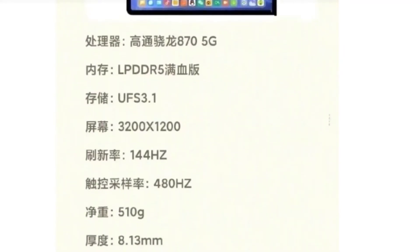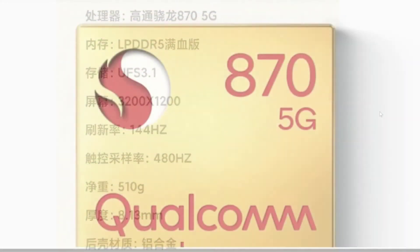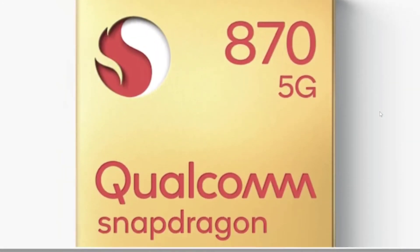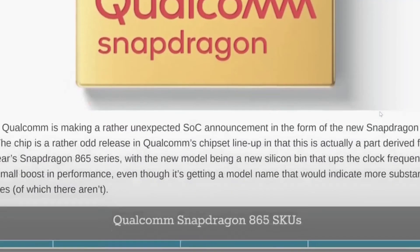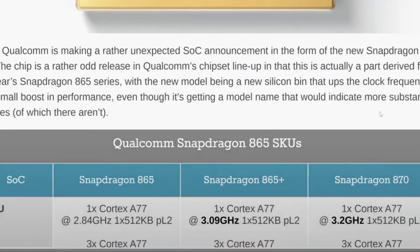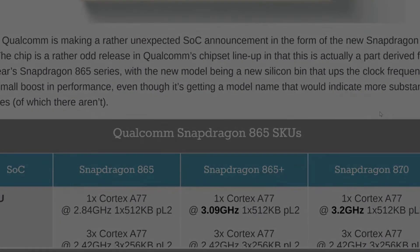In terms of core configuration, Mi Pad 5 is equipped with Qualcomm's newly released Snapdragon 870 processor.